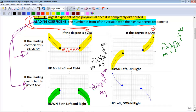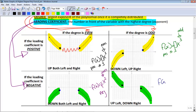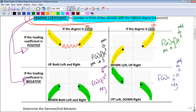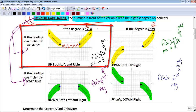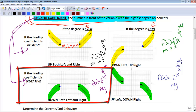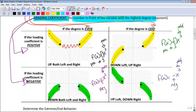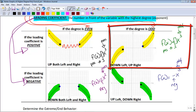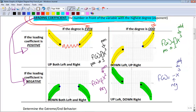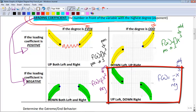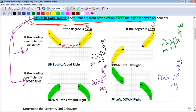If your leading coefficient is negative with an odd degree — for example f(x) = −x³ — you go up to the left and down to the right. So to summarize: even degree functions go in the same direction, either both up or both down. Odd degree functions go in opposite directions — down-left/up-right if positive, or up-left/down-right if negative.